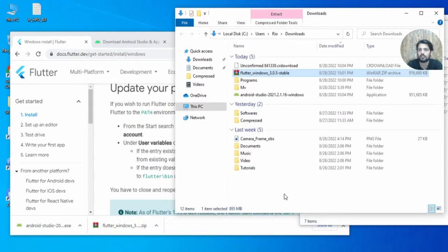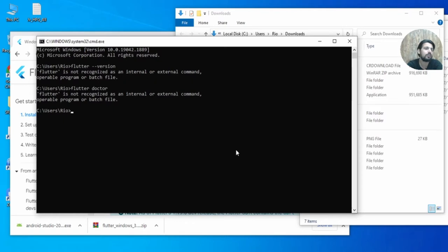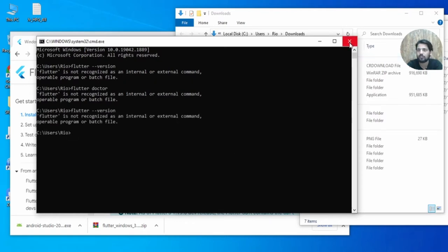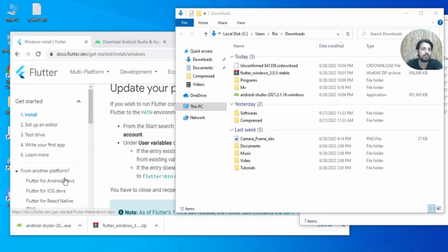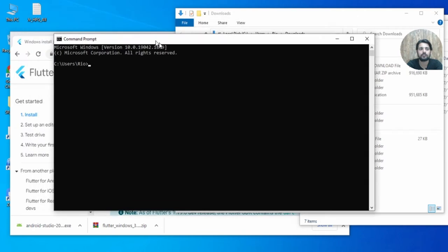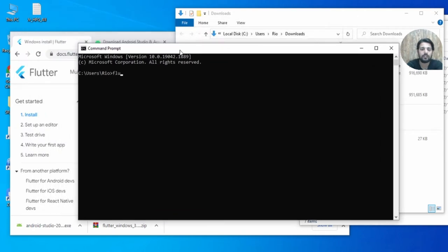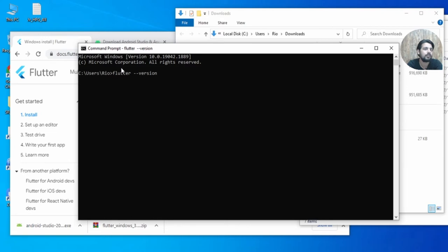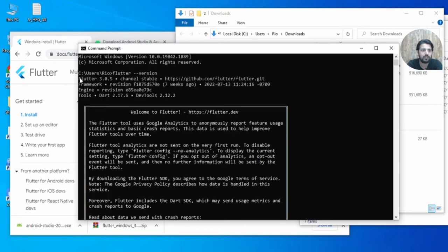If you try to run 'flutter --version' right away it will not work — you need to close the command prompt and open it again for the path settings to take effect. Let's try 'flutter --version' again. You can see it is taking some time and now it shows we are working on Flutter 3.4.5.